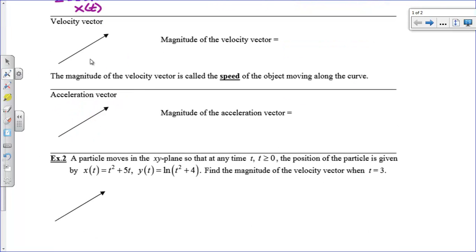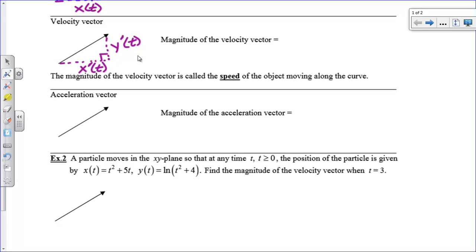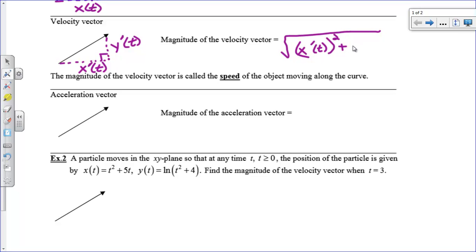Now for your velocity vector, we have a velocity in the x direction — x prime of t — and a velocity in the y direction — y prime of t. So the magnitude of this velocity vector is, again, just the Pythagorean theorem. That's going to be the square root of x prime of t all squared plus y prime of t all squared. And this is also our speed formula — if you find the length of your velocity vector, that's what we call the speed. So you may be asked to find the speed of an object, and this is your formula for that.